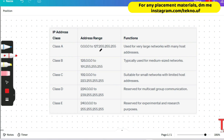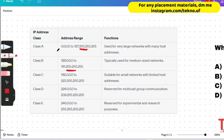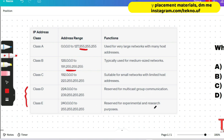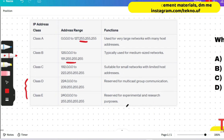Class C ranges from 192 to 223, Class D from 224 to 239, and Class E from 242 to 255. The remaining bits are 0 to 255, differing only in the first bit. Class A, B, and C functions are standard; importantly, Class D is reserved for multicast group communication, and Class E is reserved for experimental and research purposes.